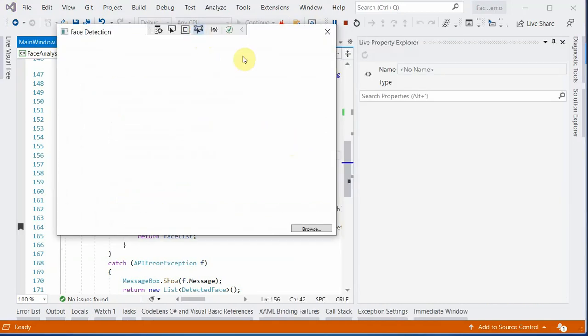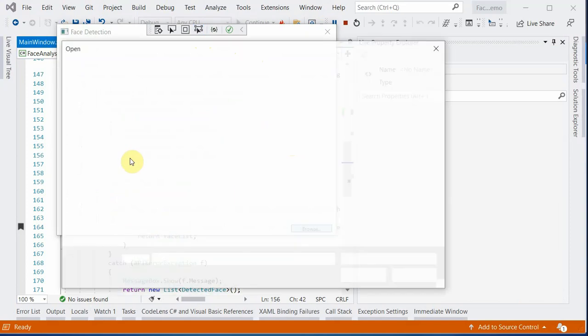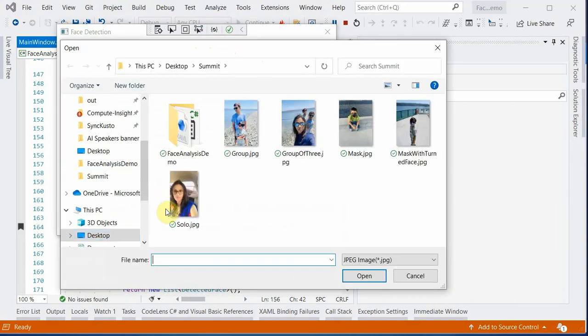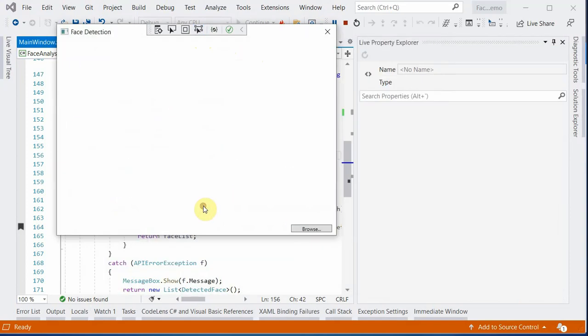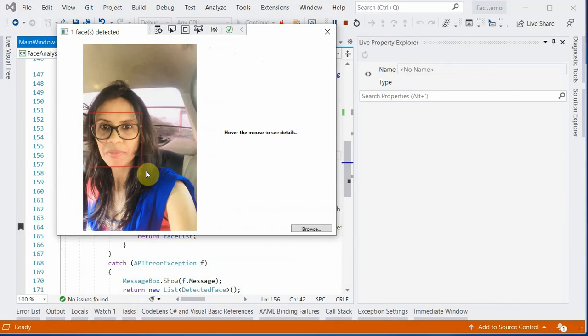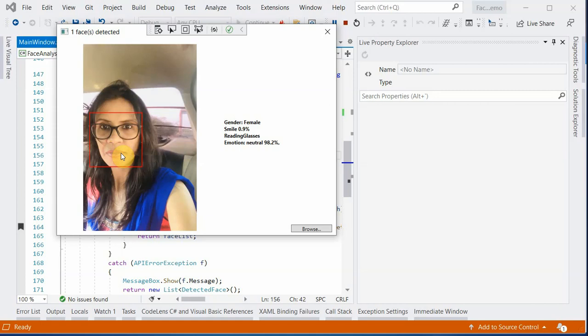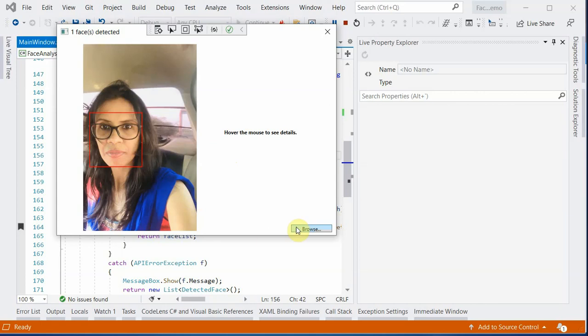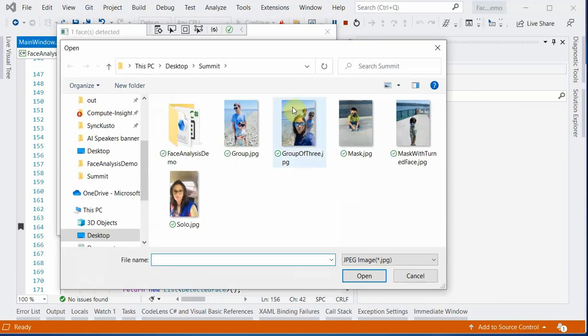The application is up. And I will browse an image. Let's pick my image. And you can see that it has detected a face and has drawn the red square box around it. Whenever you are hovering it, you can see that these are the four key attributes which we actually mentioned in our code. She is a female and smile is less than a percent. She is wearing reading glasses and emotions are neutral which is 98.2%.